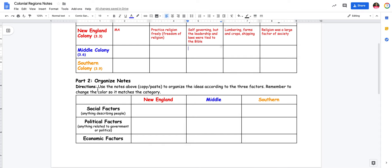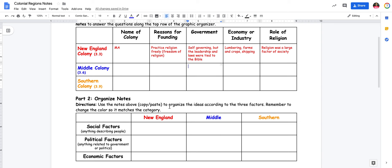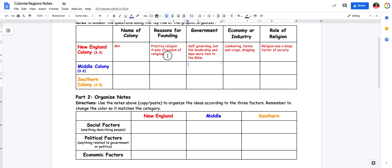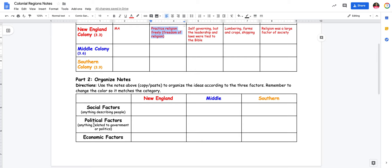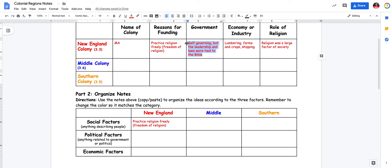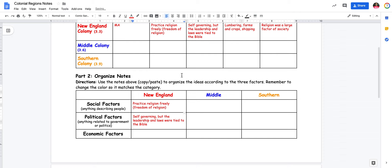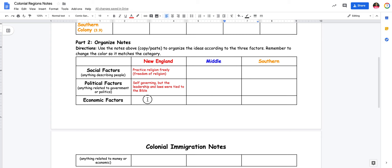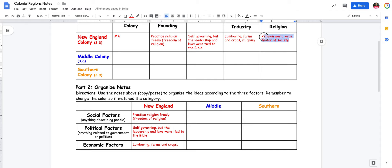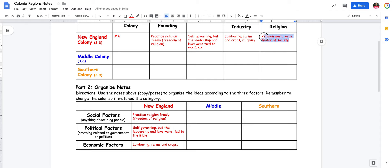Once you're totally done with this top table, then you go to part two: use the notes above to organize the ideas according to the three factors. Remember to change the color so it matches. So now I'm going to take this information and place it on this table by copy-pasting. Reasons for founding — practice religion freely. I'm going to copy that and ask: is that a social factor, political factor, or economic factor? Well, it has to do with grouping people, so it's a social factor. Self-governing, but leadership was tied to the Bible — could be social, but really it's a political factor because it's how they governed. Lumbering, farms, crops, shipping — these are all economic factors; it's how people made money. And then religion played a large role in society — that's how people are grouped, so that becomes a social factor. Now you can see how you would complete this table down below using the information here.